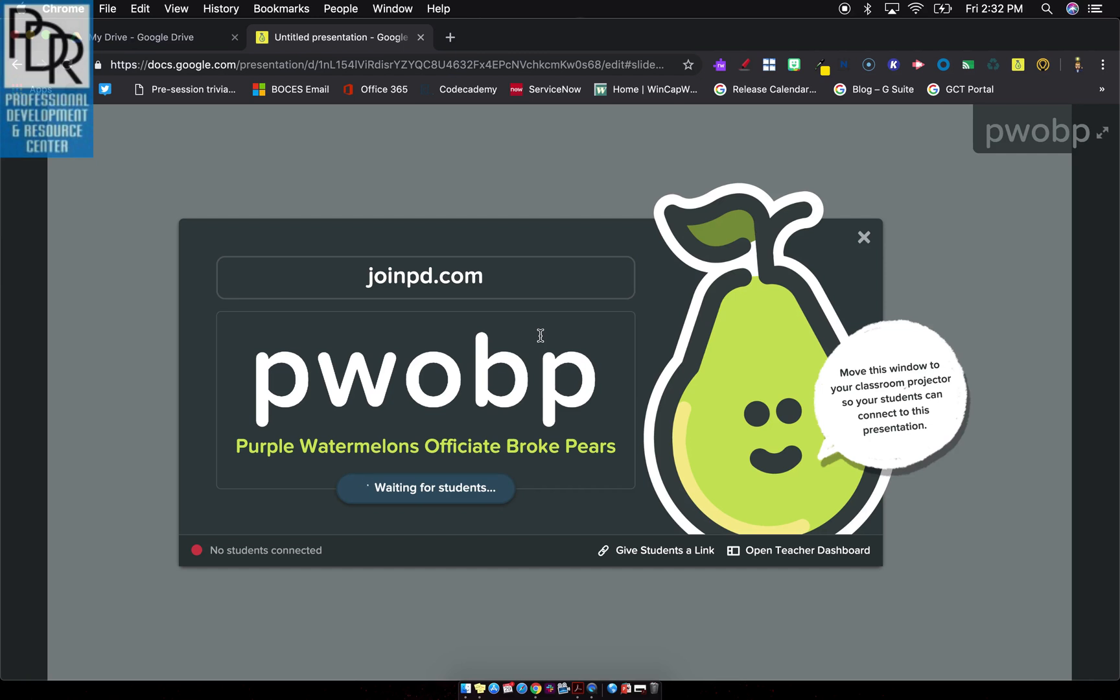So at that point, you're ready to go. You can see here, it says waiting for students. As students come in, you'll see one of two, two of two, three of two. Because it's authenticating with a Google account, you don't have to worry about those crazy fake names that they like to put up to be funny. So that's awesome.